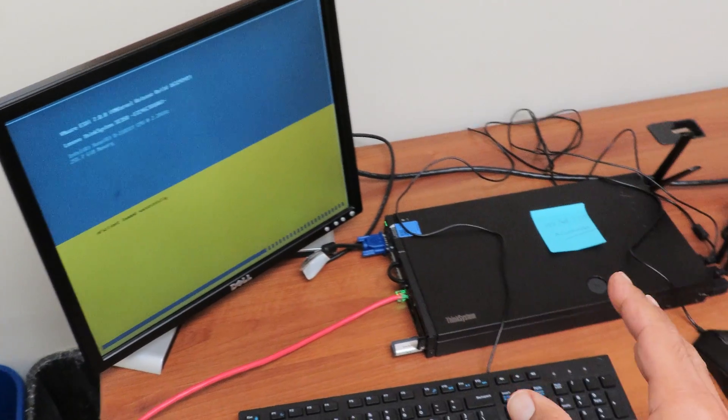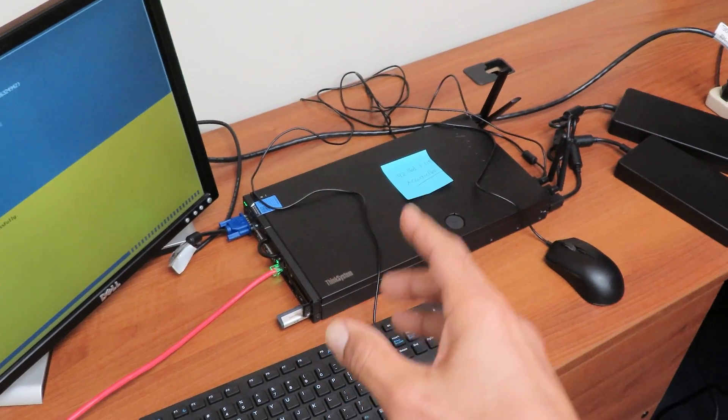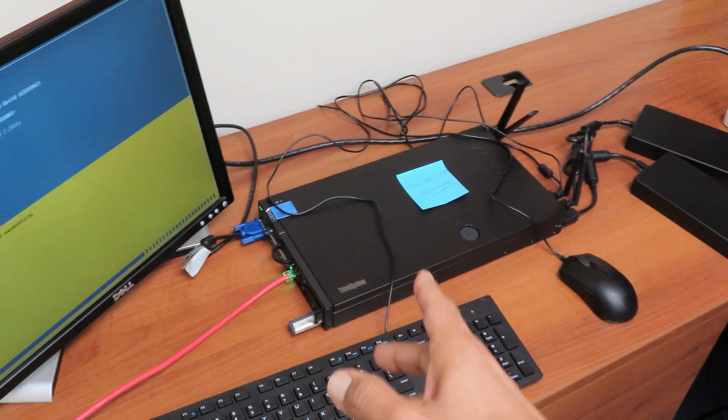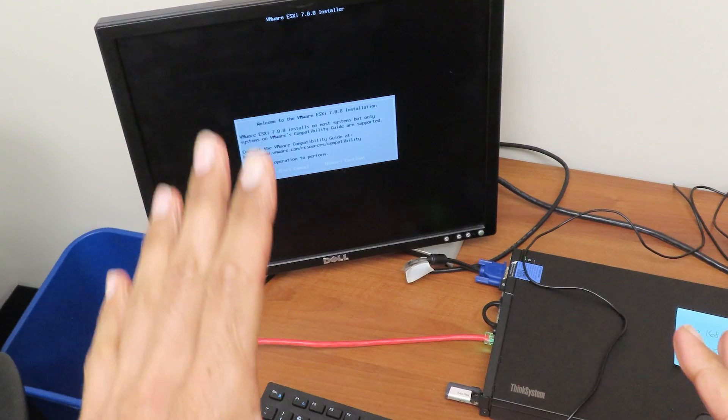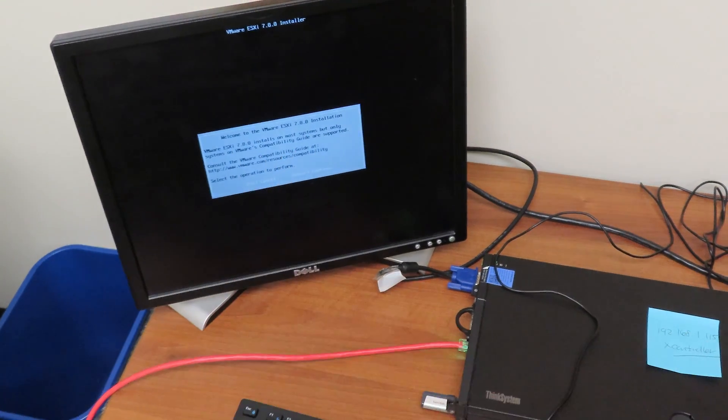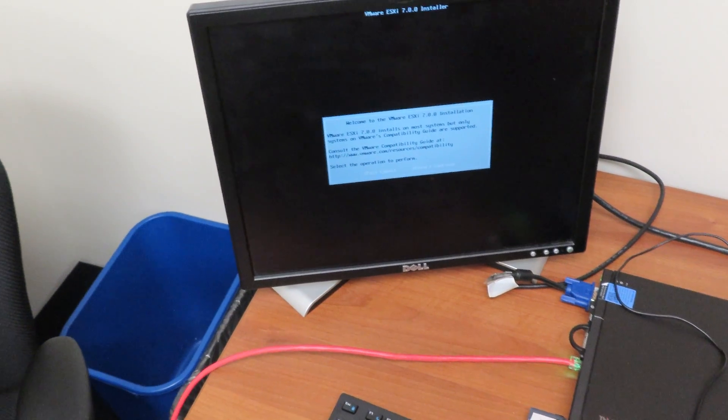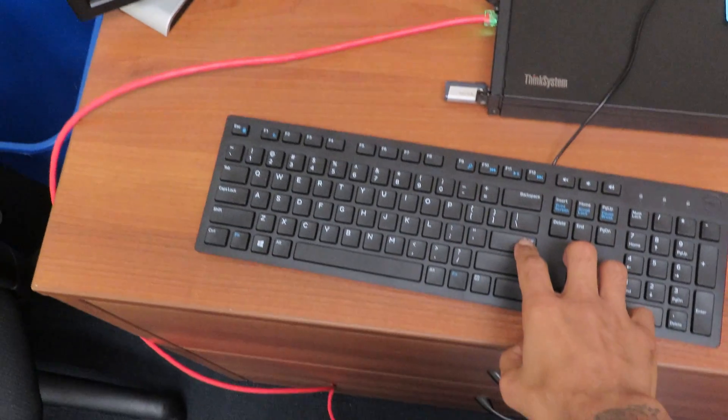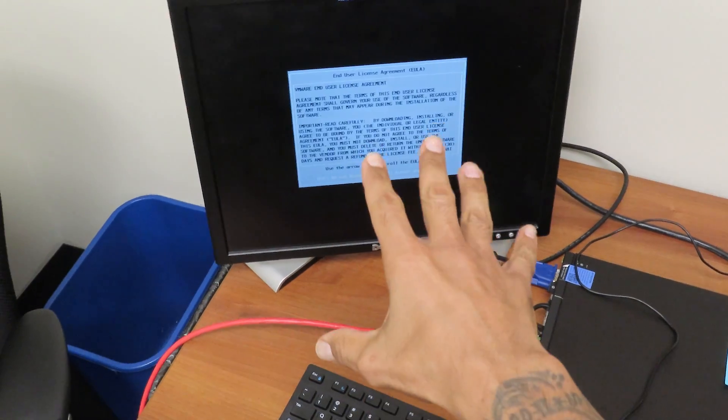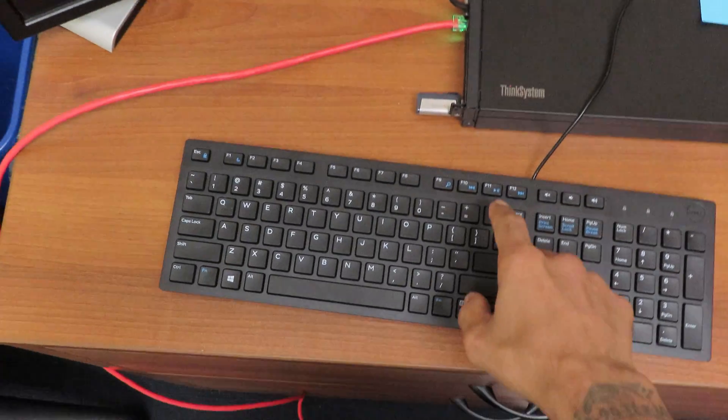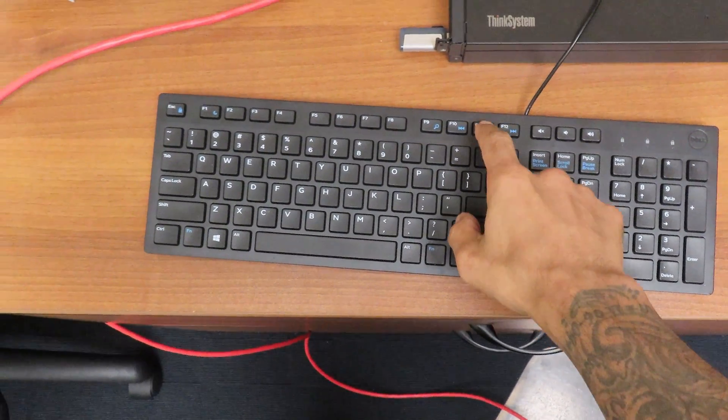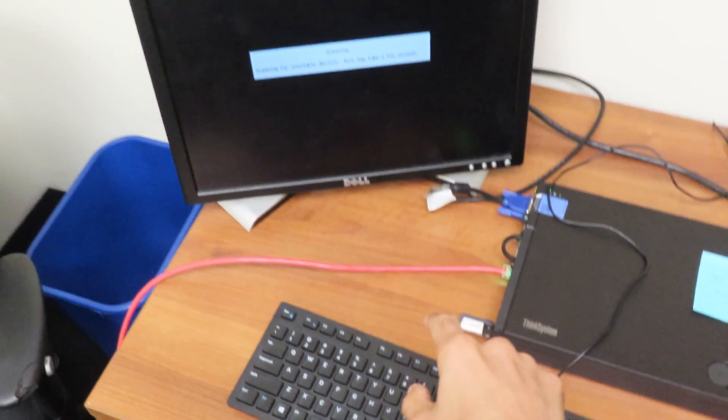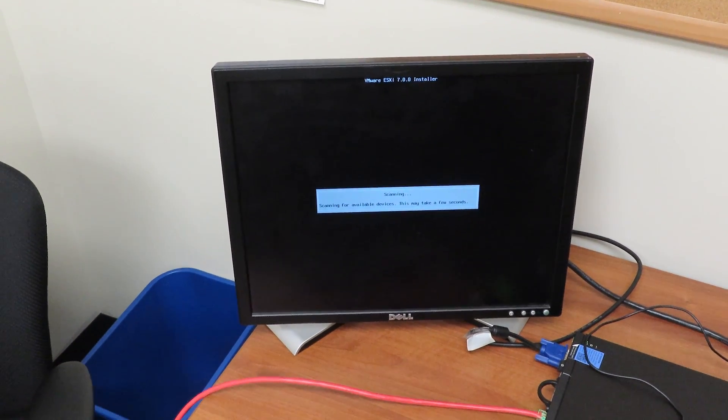Alright, so it finally prompted for me to continue the installation, I'm going to hit enter. So I'm going to hit enter on the keyboard, it wants me to accept the license agreement. You actually have to press F11 on the keyboard, F11, boom, it is going, it is scanning.